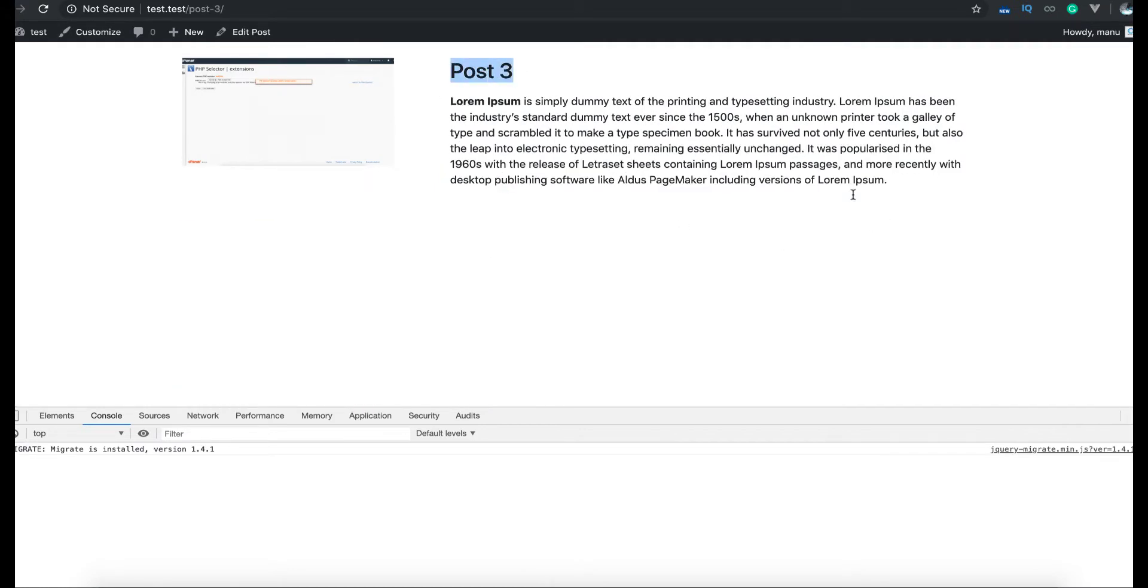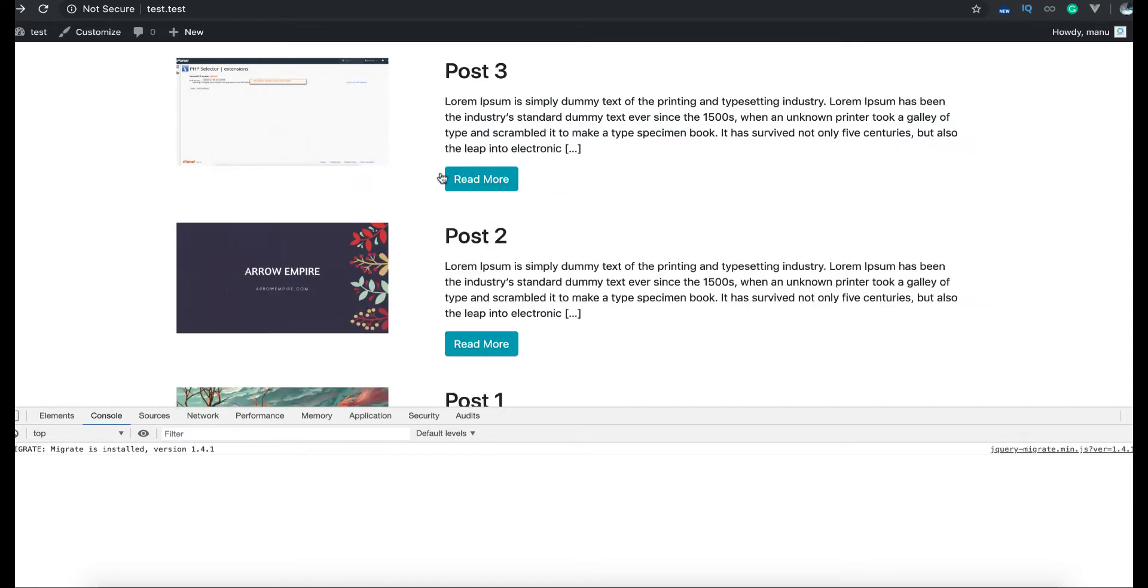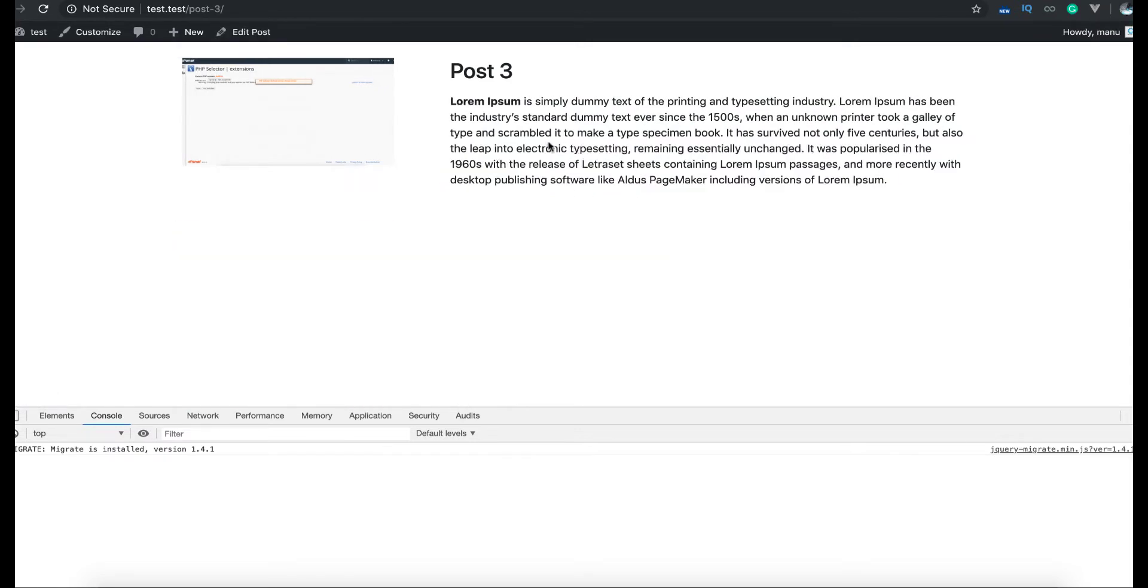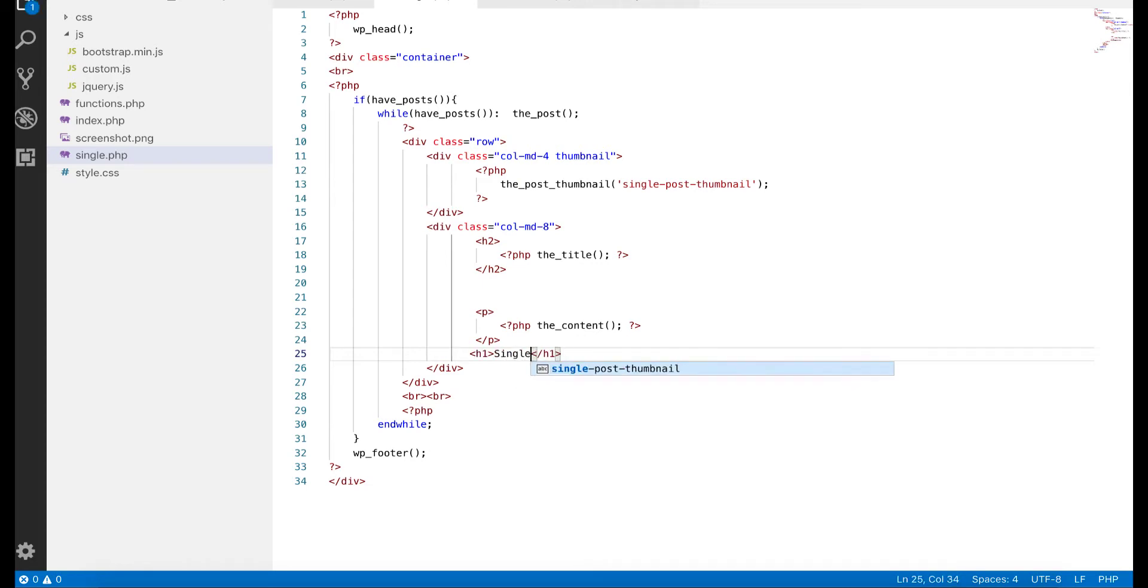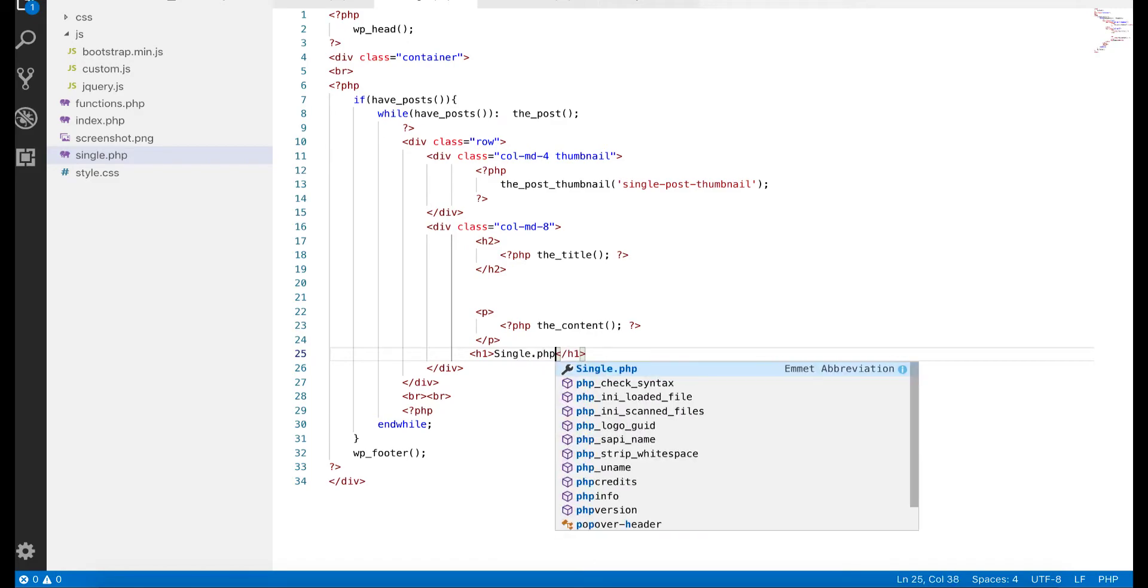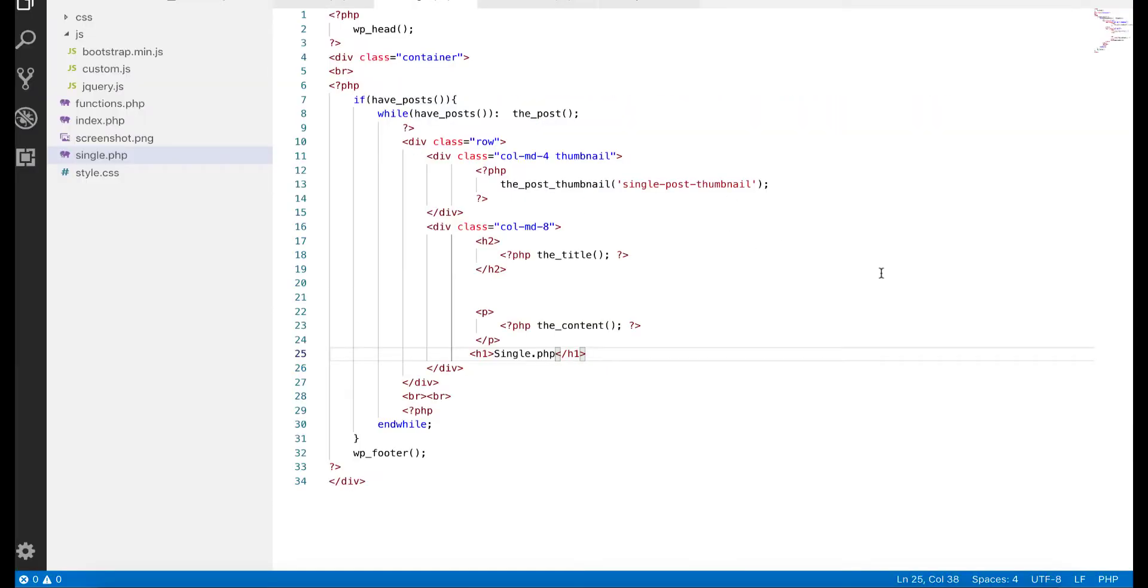we get our post and the content, the complete content. There's no read more anymore. To make sure that this is the same file, you can go here and say anything to put like single.php. Refresh, so you get that here. So the file is working fine. In the text editor make sure you take care about these things.